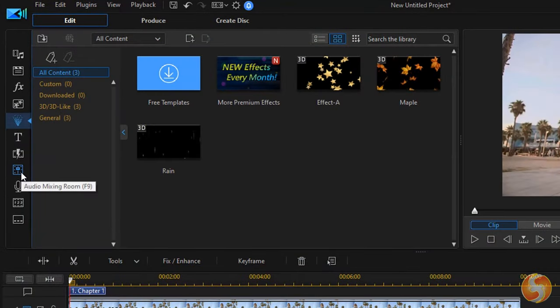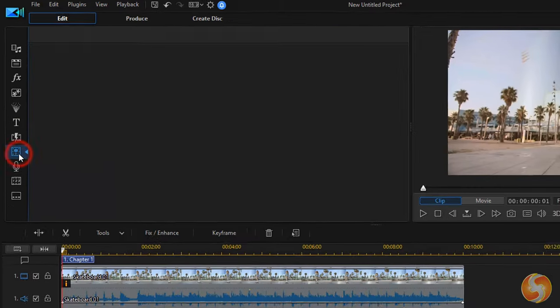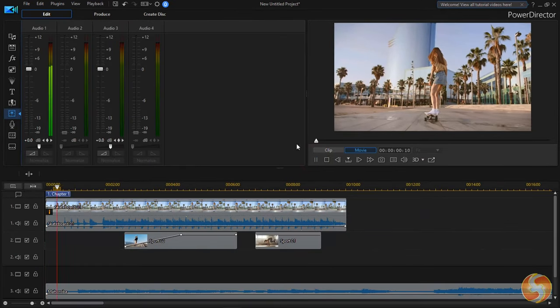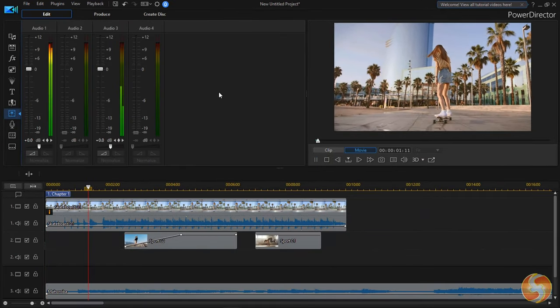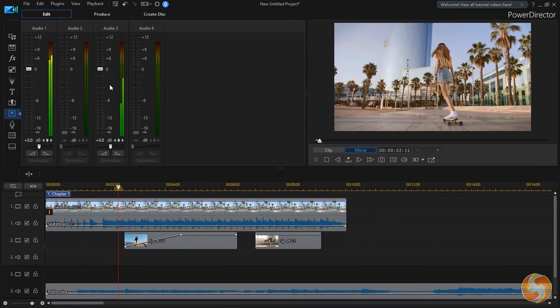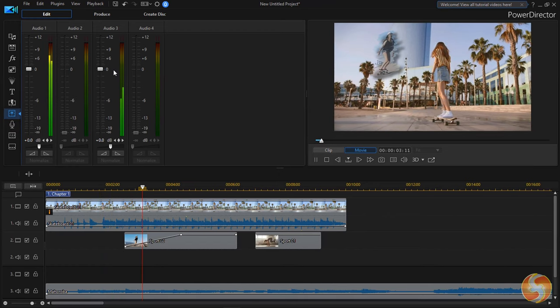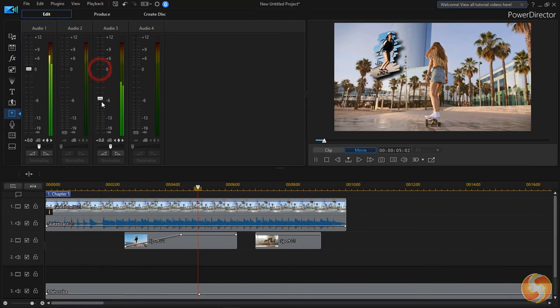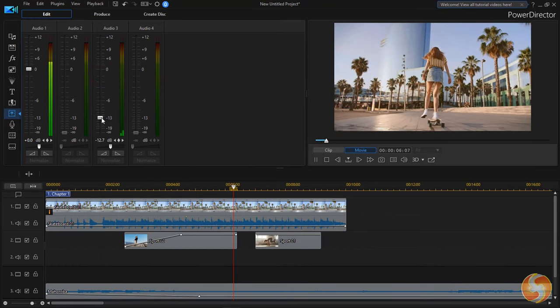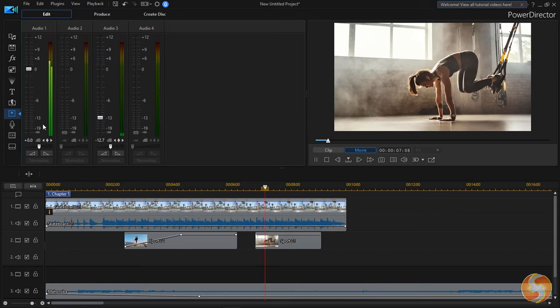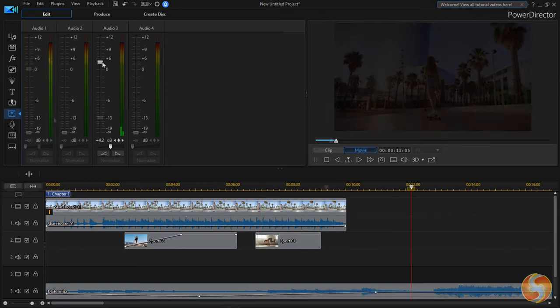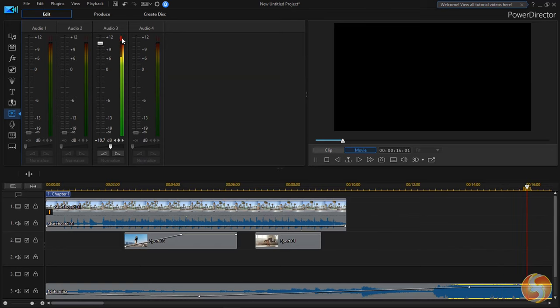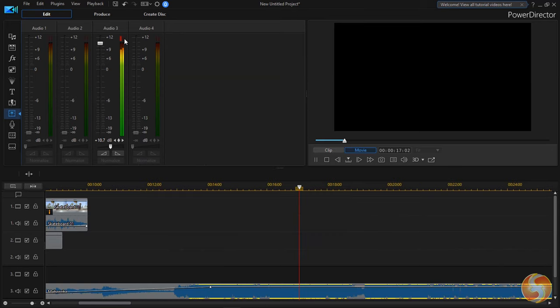New in PowerDirector 19 is the Audio Mixing Room, a professional panel where you can check and adjust the volume level from each audio track. Make sure not to get any red level or you risk distortion in output.